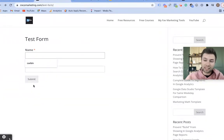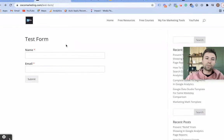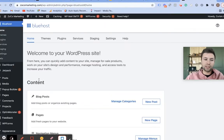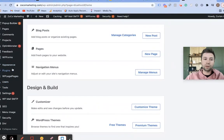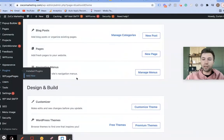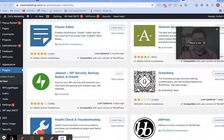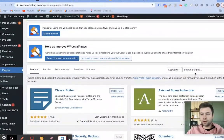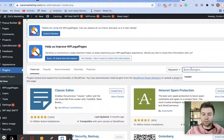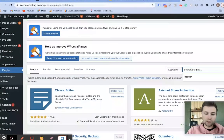We're going to come over here to the back end of WordPress. If you are using WordPress, what you want to do is come over to Plugins, add a new plugin, wait for that to load up, and then come over to this search bar.